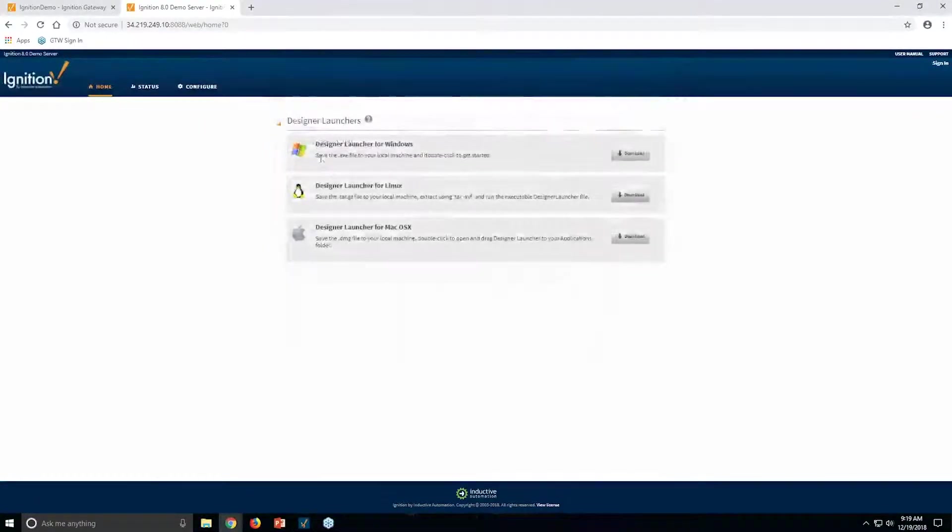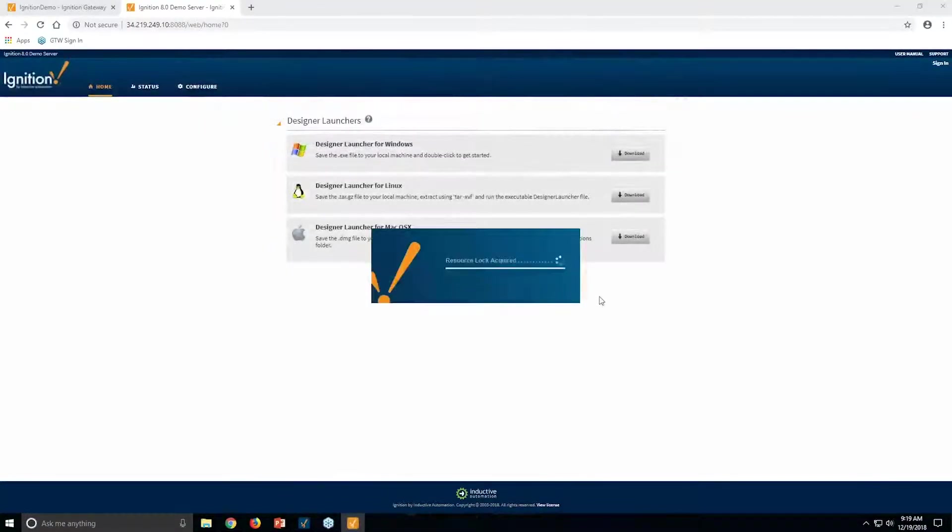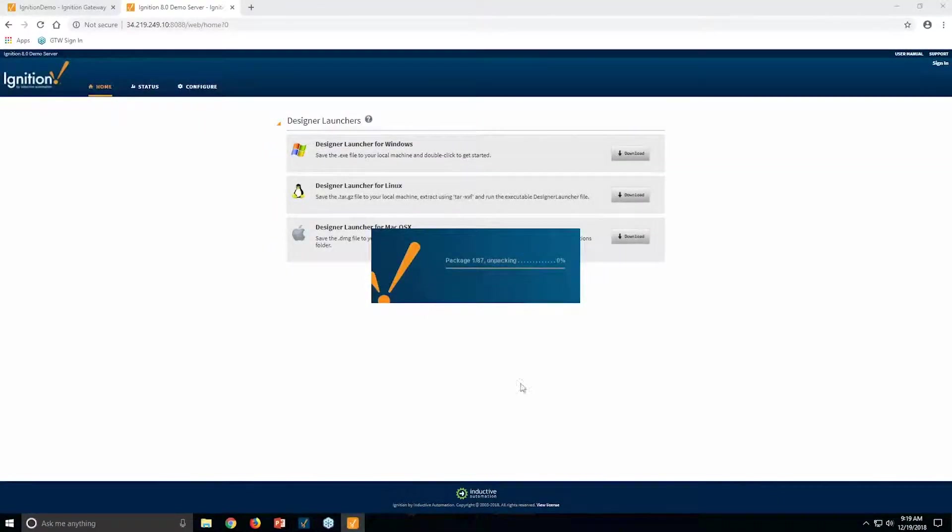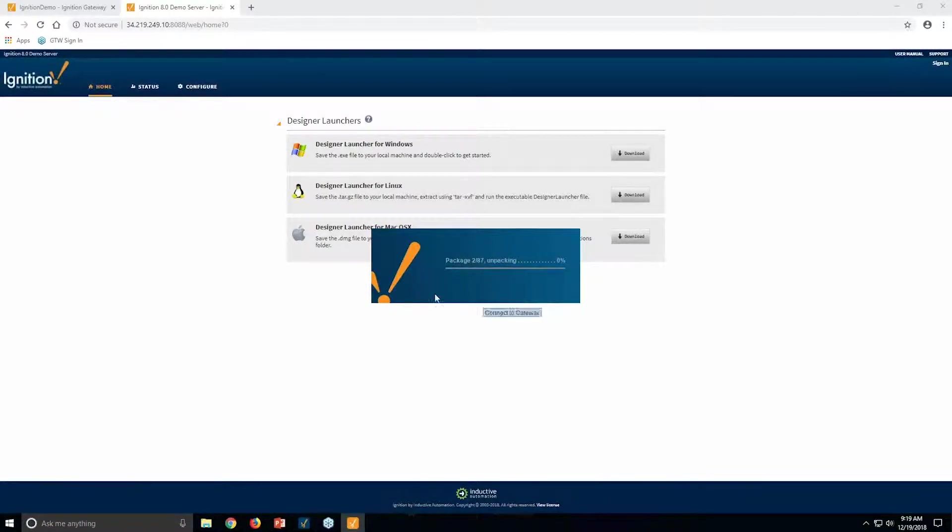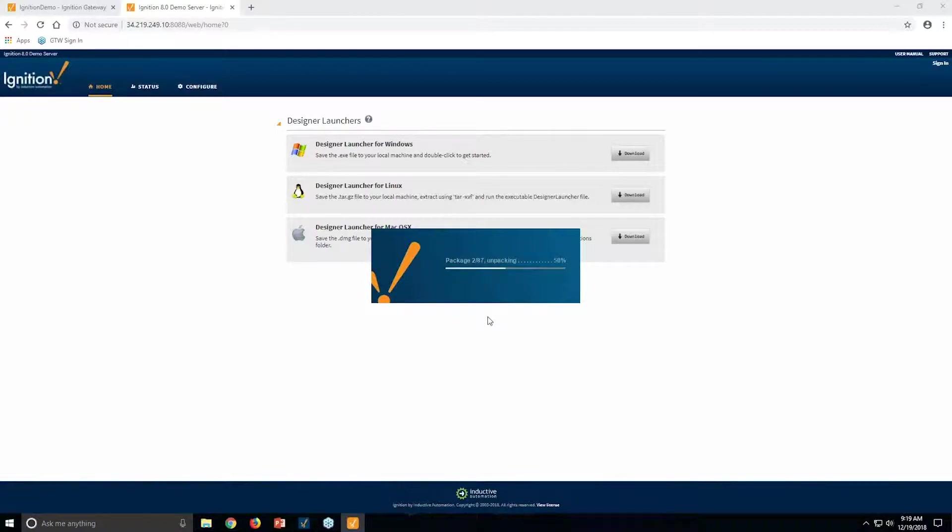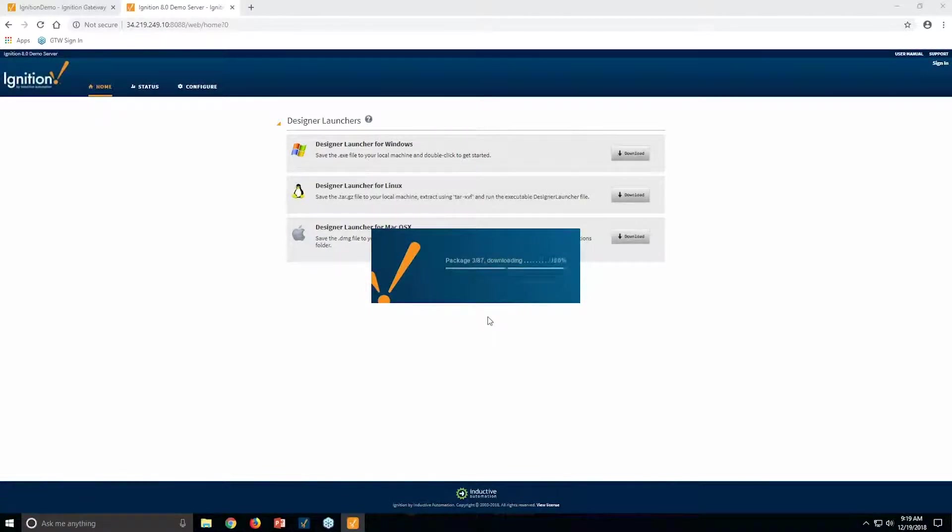And this pulls up the new Ignition Designer. Since this is the first time I'm launching, it streams some of the packages that it needs. The second time it launches, it holds on to these and it caches it, so it's more or less an instant launch.